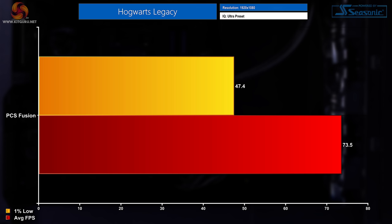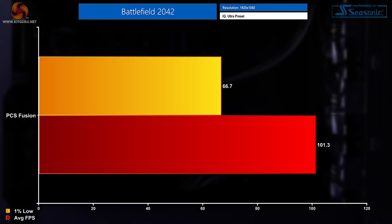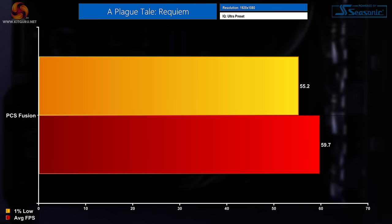The sixth game in the line-up that I tested on the PC Specialist Fusion was Hogwarts Legacy in which I saw average FPS readings of 73.5 and a 1% low FPS of 47.4. The second FPS title in the list and a game that's had a recent resurgence in player base is Battlefield 2042 in which I saw average FPS readings of 101.3 and 1% low FPS measurements of 66.7. Next up is arguably the most demanding title in the list, A Plague Tale Requiem. Average FPS in this title was 59.7 with 1% low FPS coming in at 55.2.